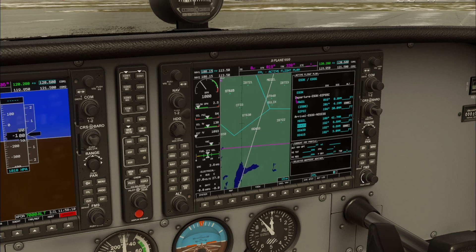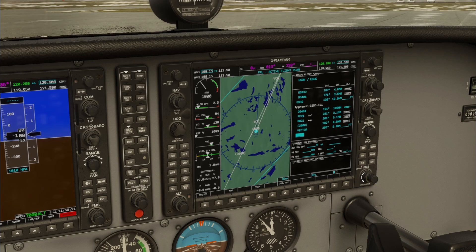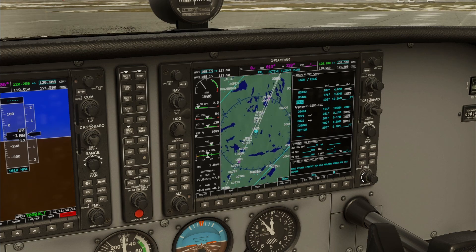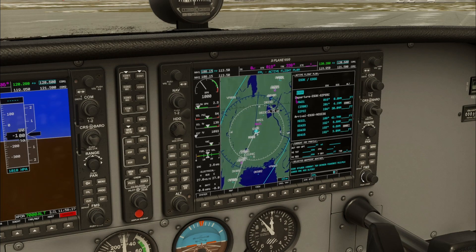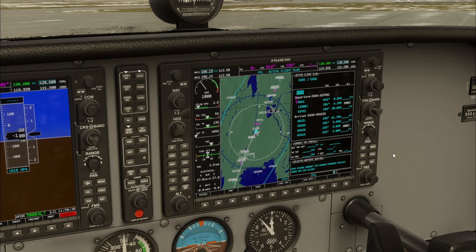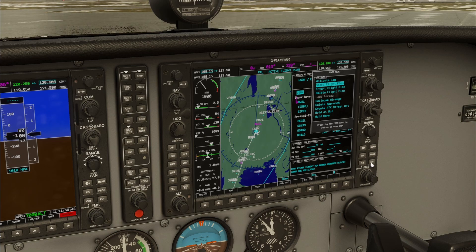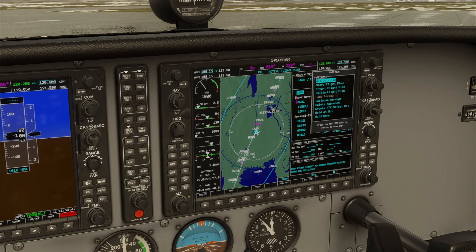The flight plan can be checked by scrolling through the flight plan page. To save a flight plan, press menu and then store flight plan. Deleting a flight plan can be done in the same way.